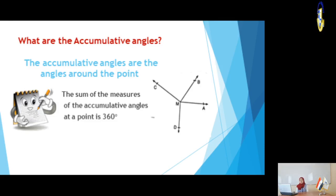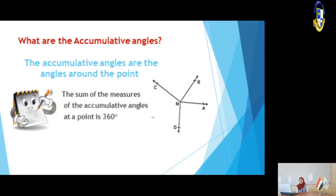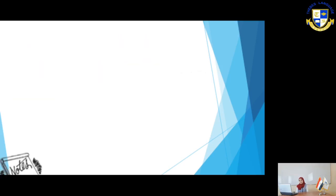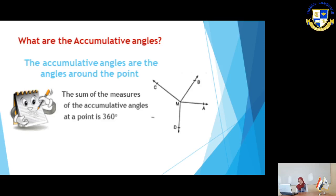So, if we have 3 angles or 4 angles that have the same vertex — all of them drawn from the same point — the sum of their measures is 360 degrees. Let's move to slide number 3.